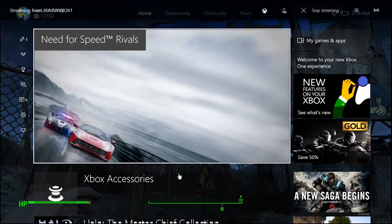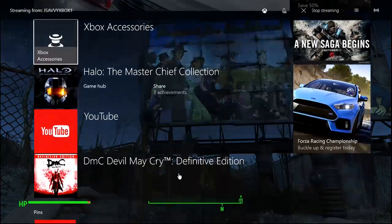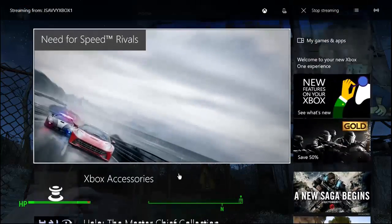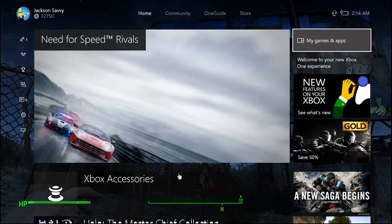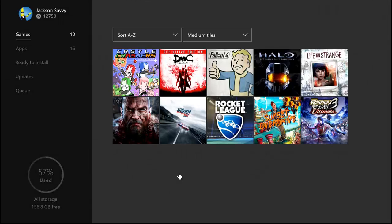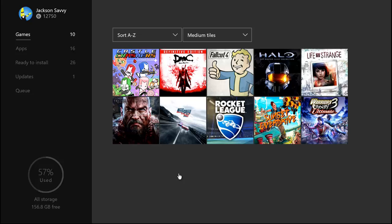Hey guys, Jackson Savvy here. Today we're just doing a quick Xbox One tutorial. Since the summer update with Cortana, they changed how you unhide games from your ready-to-install list.